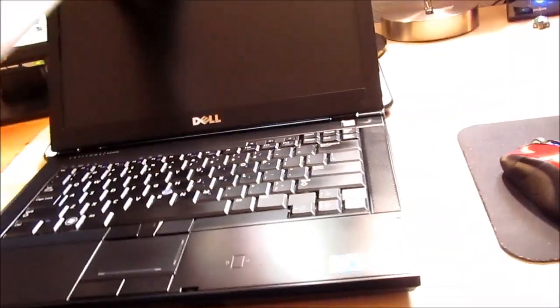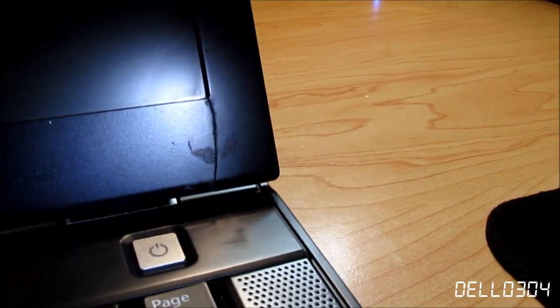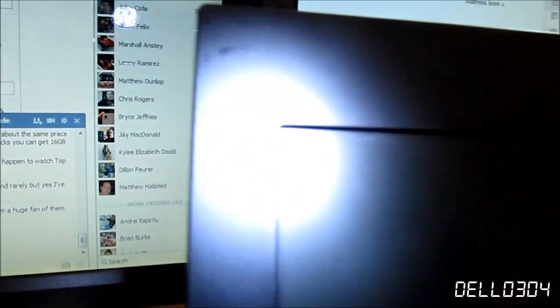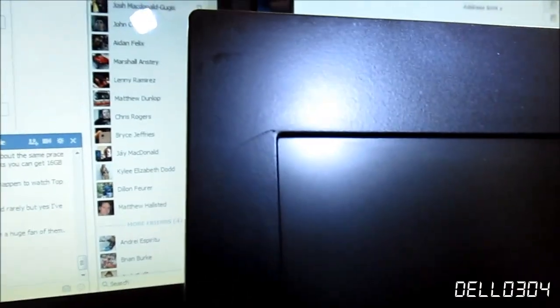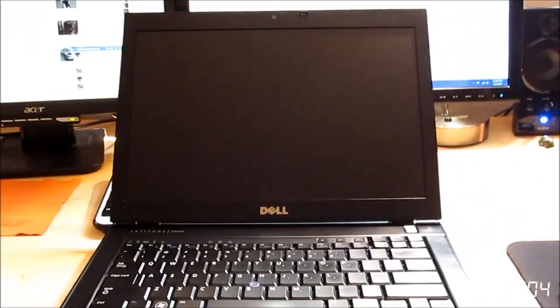But recently, yesterday, I did this. You can't see that, okay let me get a flashlight. Now you can see it. I did that. Yep, I cracked the bezel, and I also did that. That's another crack right there. I took this thing completely apart yesterday just to completely take it apart and clean it.